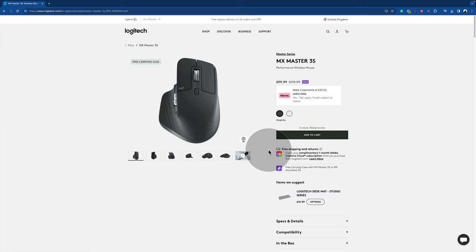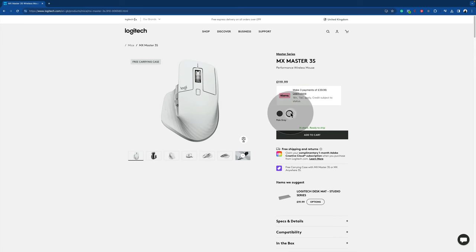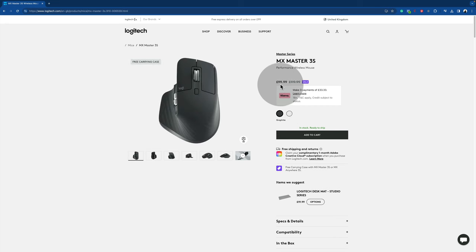The Logitech mouse with the name MX Master 3S is available on the Logitech website or with all the traditional sellers. It comes in a dark and a white versions and it's compatible with all the traditional operating systems. Depending on the time of the year, the price is usually around 100 dollars or 100 pounds.